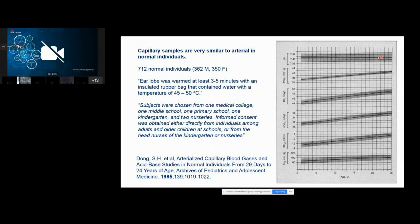An older 1985 paper also concluded that capillary samples are very similar to arterial in normal individuals, examining a range of parameters with age-related changes. Those were earlobe collections using a somewhat hot rubber bag at 45–50°C, which is higher than CLSI recommendations. The ethics of that study would likely not pass today, as consent for children in kindergartens and nurseries was obtained from head nurses rather than parents.